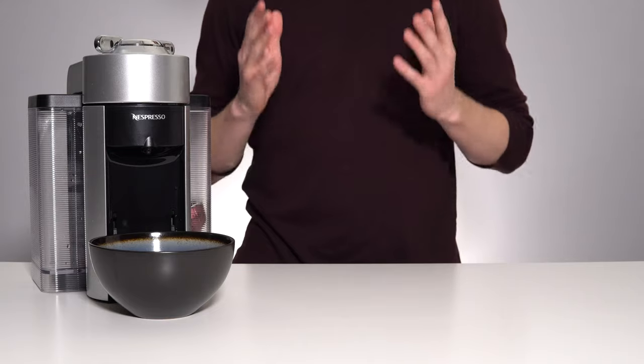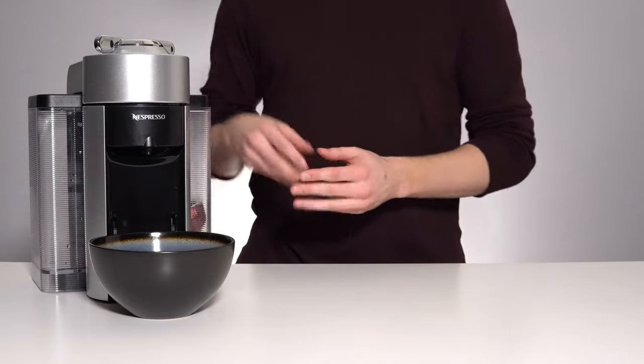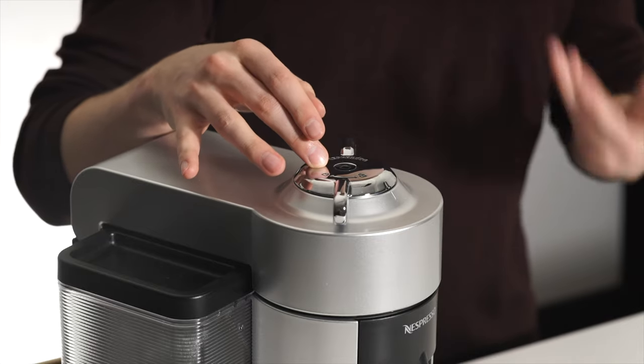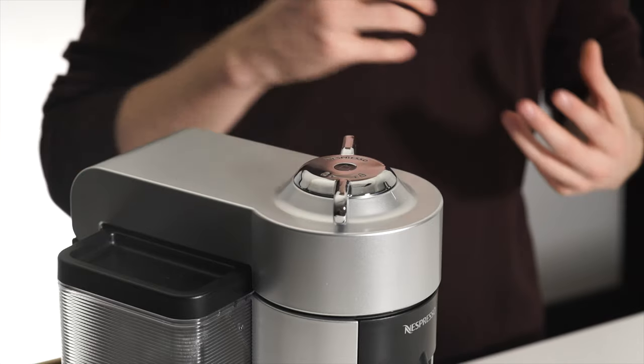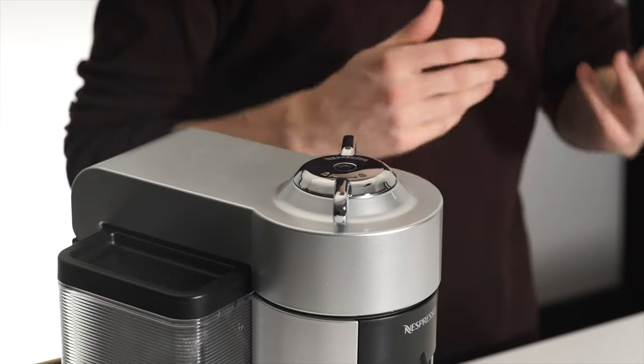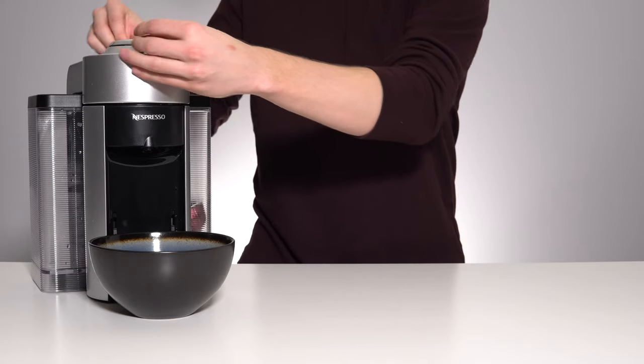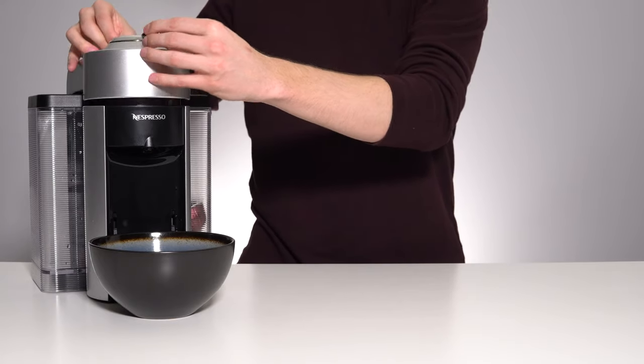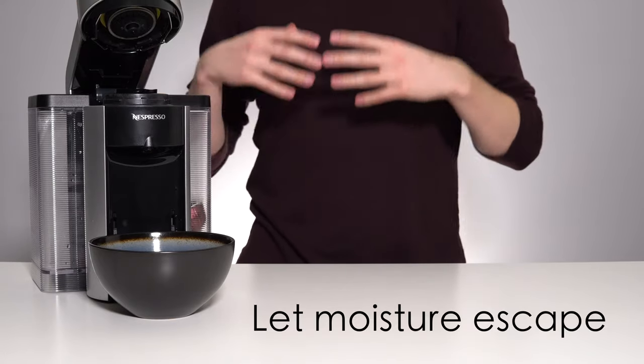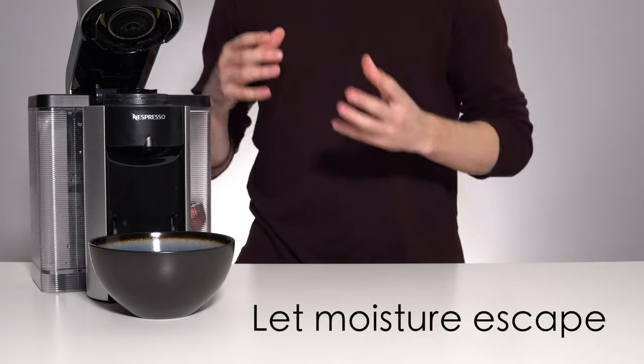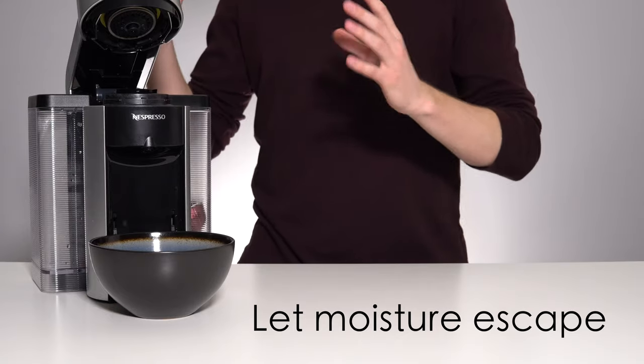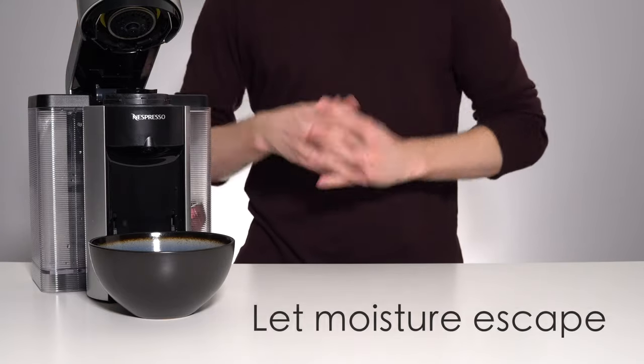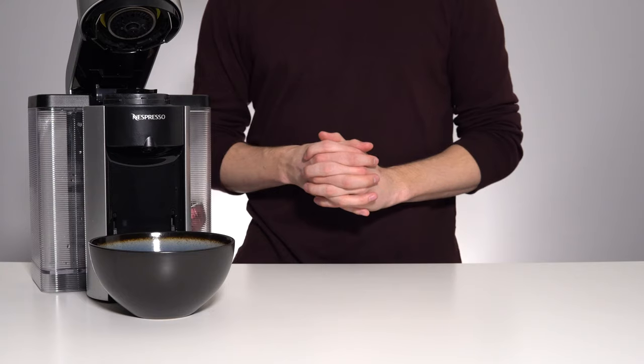Once that process is complete, you will notice that the machine has automatically turned itself off. You have successfully emptied the machine. What I would then recommend doing is taking the lid and leaving it open to let any remaining moisture dissipate before packaging it back up and either storing it or moving it to its new location.